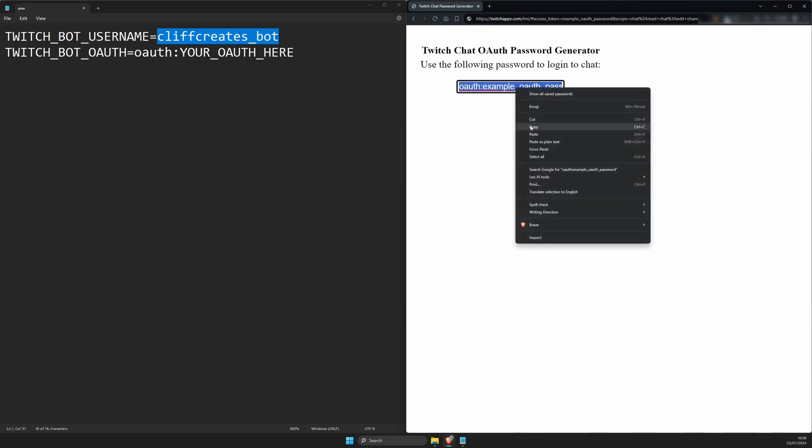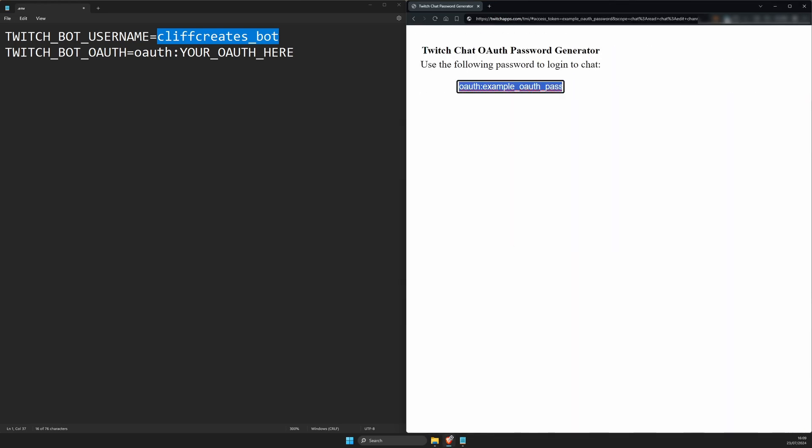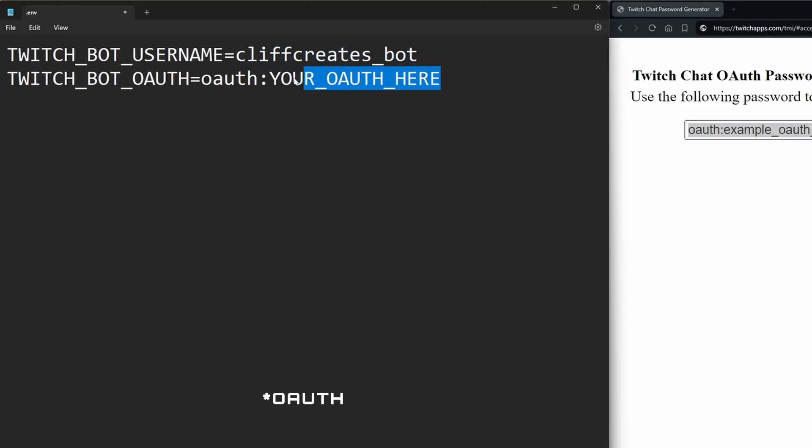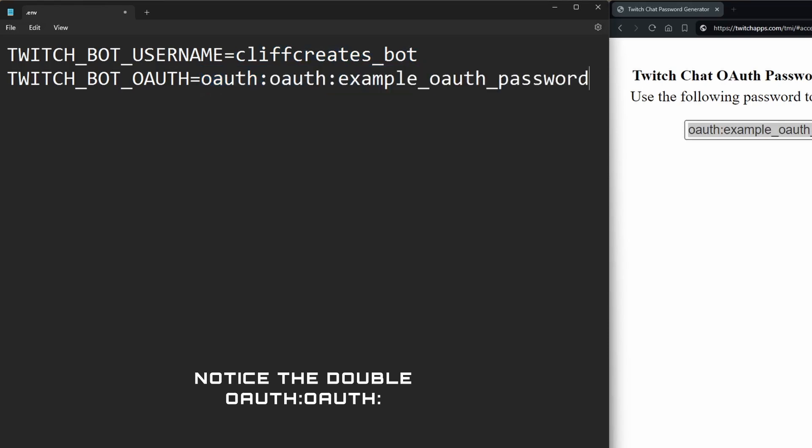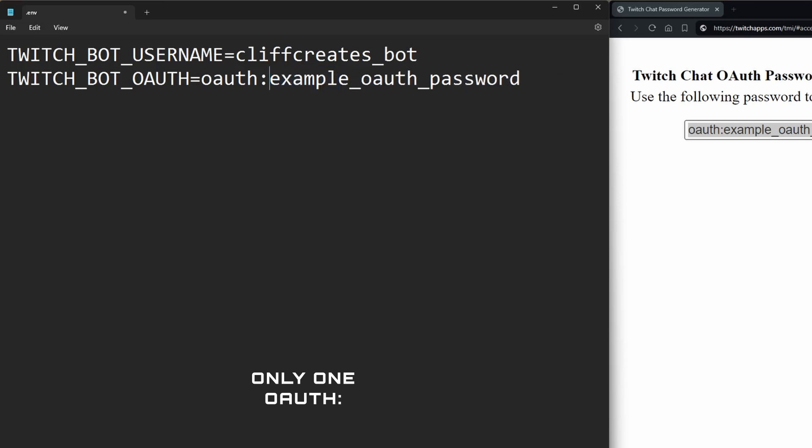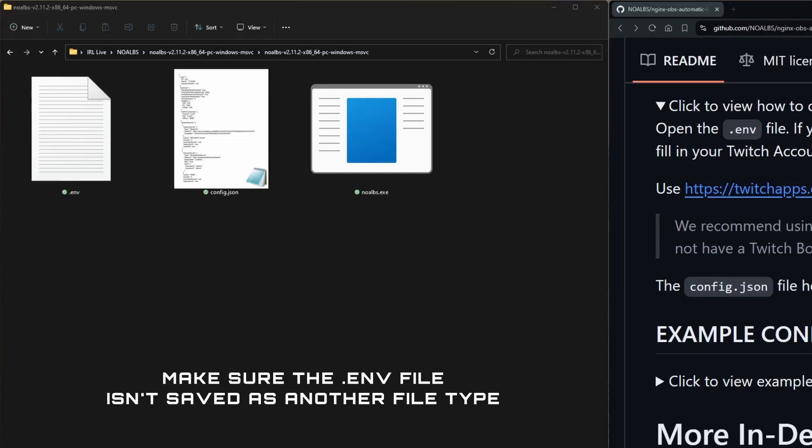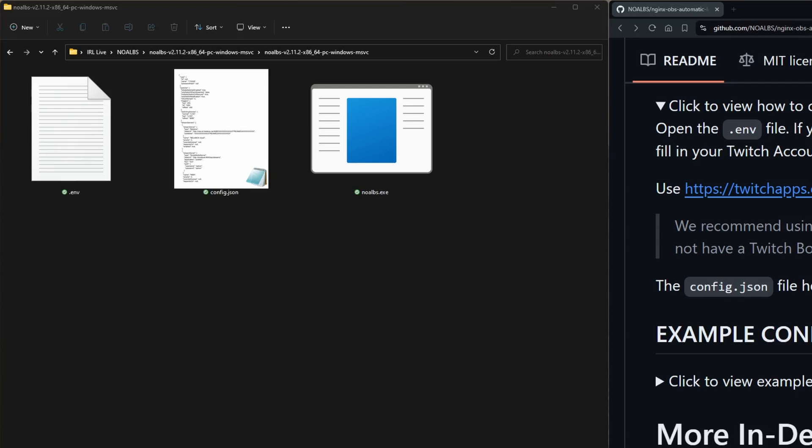After the page is reloaded, copy the password from the text field then go back to the .env file. Paste the password after Twitch_Bot_OAuth equals, double checking you haven't doubled up on the word OAuth after the equals symbol. Like in this example, simply delete the extra OAuth and colon, save and close the file. But be very careful not to change the file type from .env, otherwise you'll have to start over. From memory this was easier to do on a Mac.